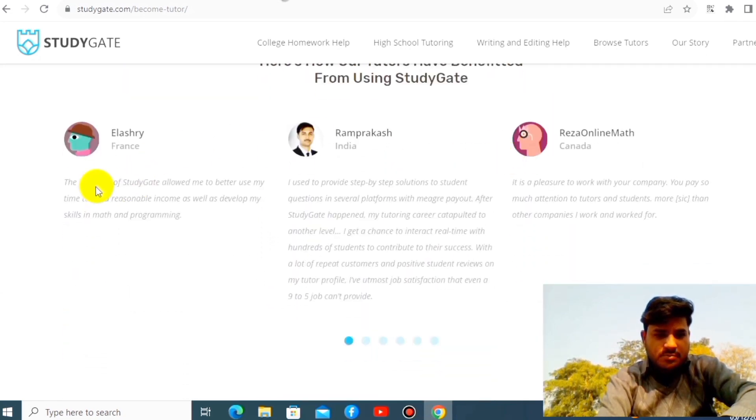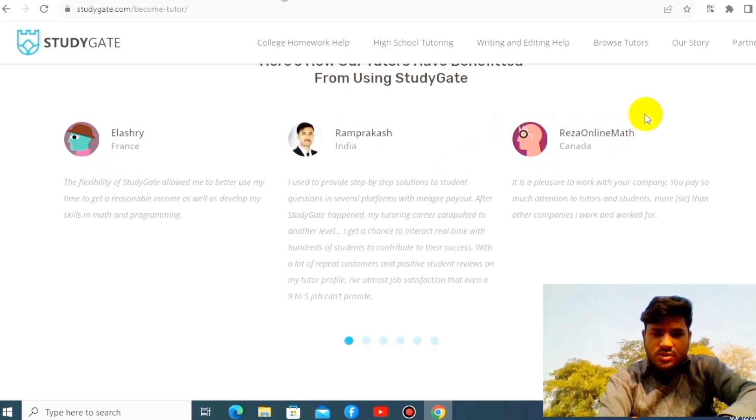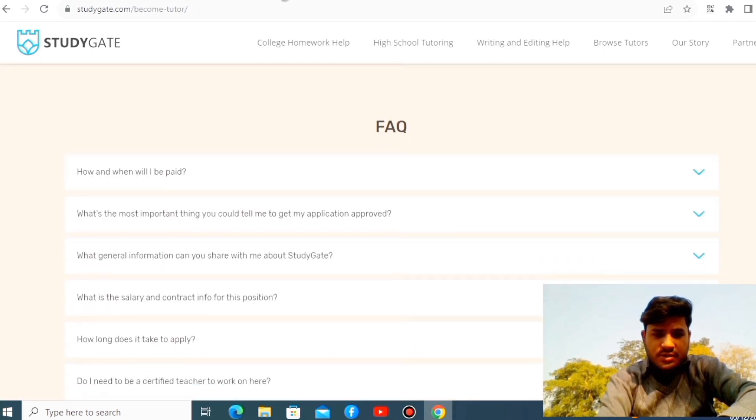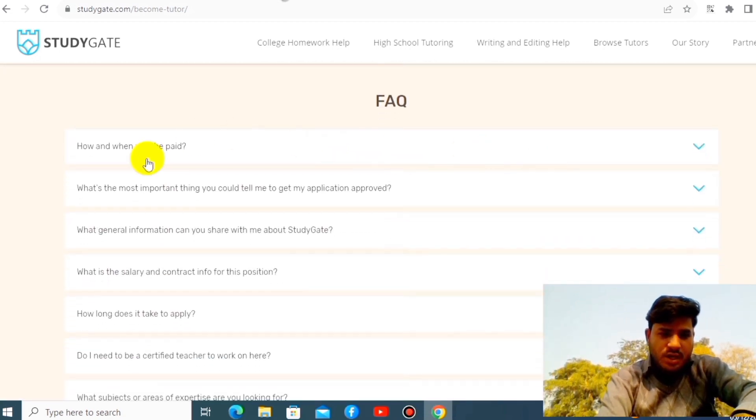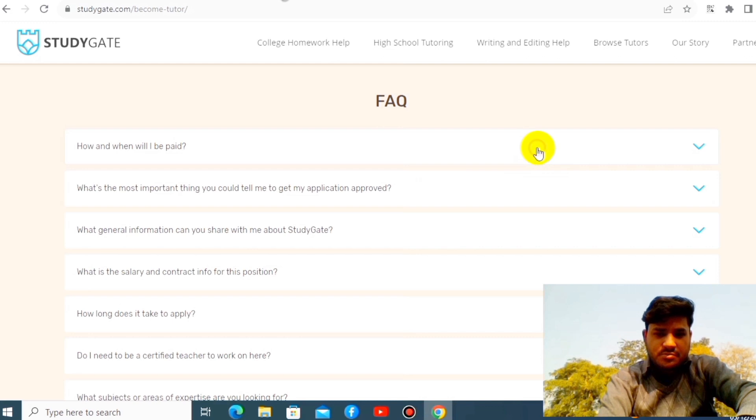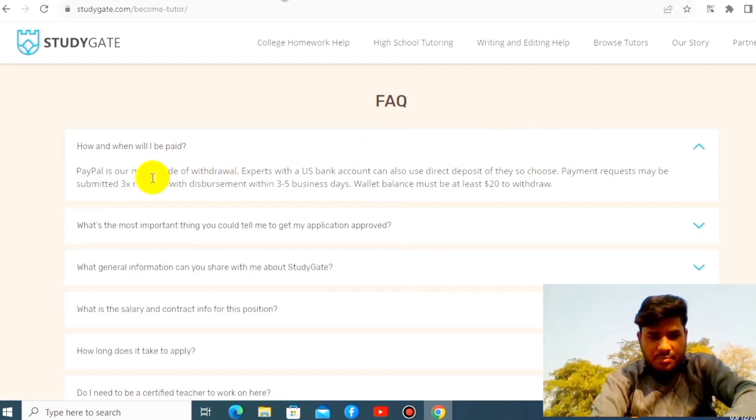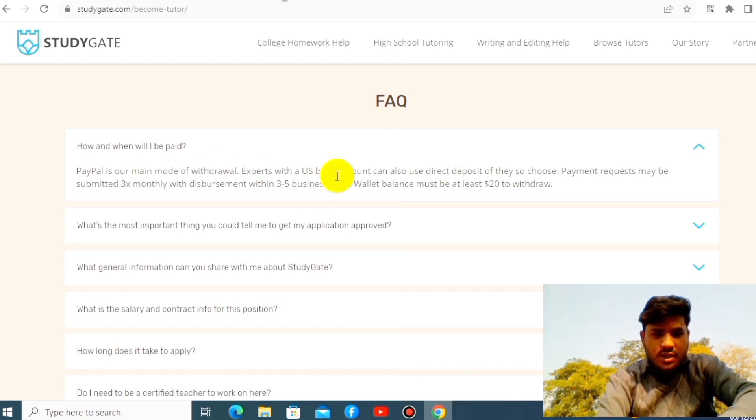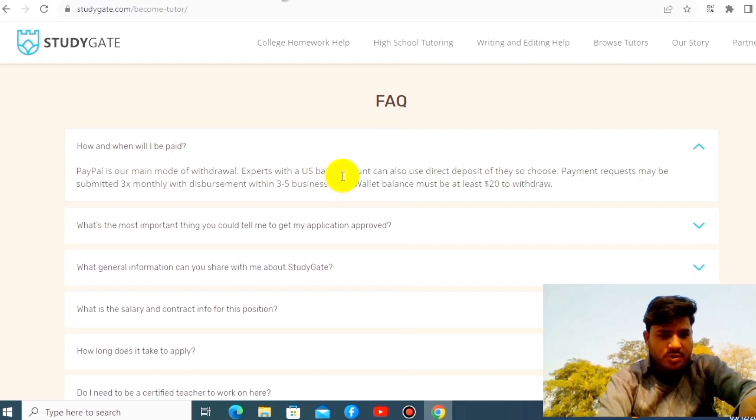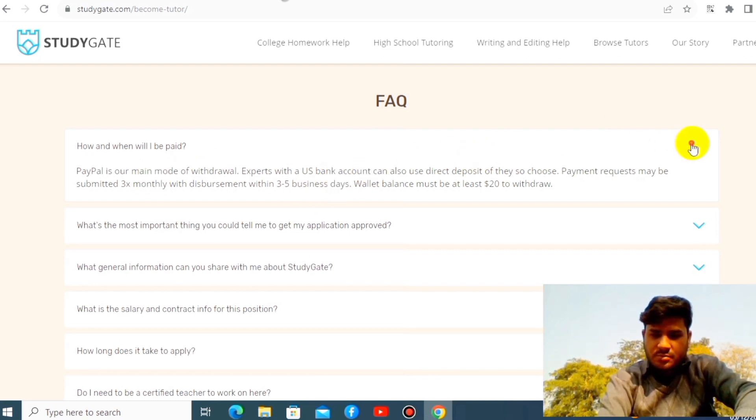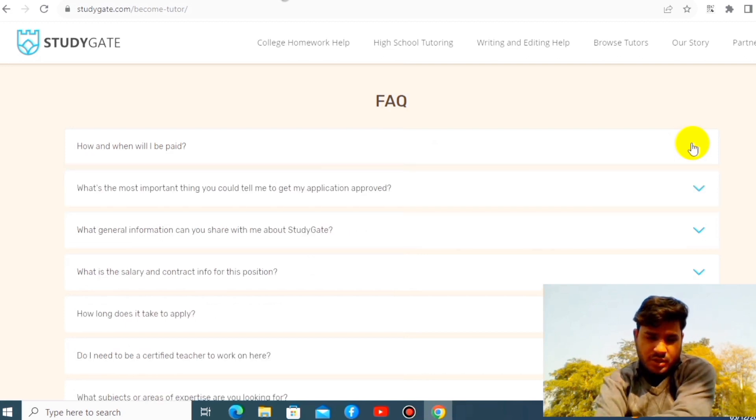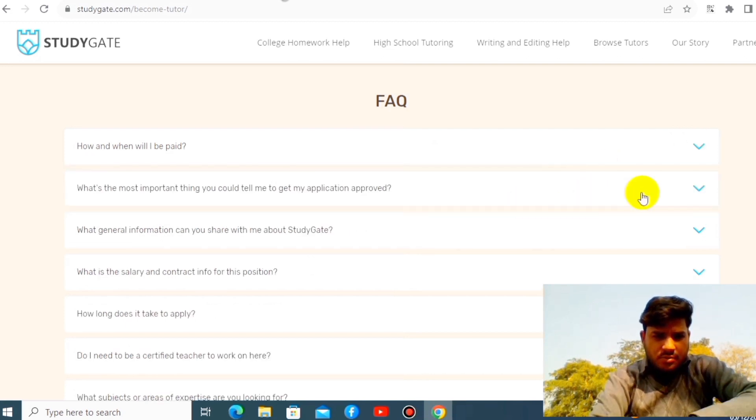Look at the frequently asked questions. How and when will I get paid? Look at this. PayPal. If you do have a PayPal account, that's absolutely fabulous, but if for US bank account you can also get paid.